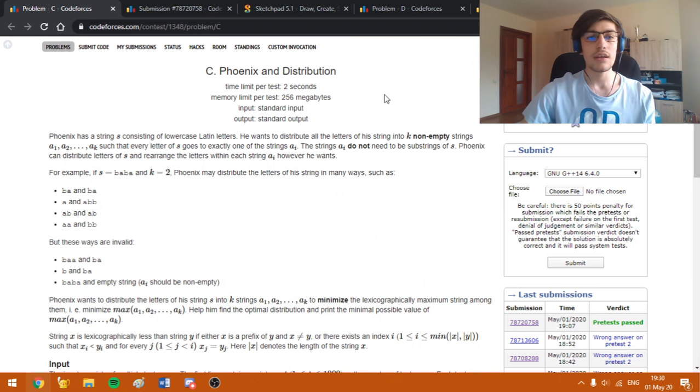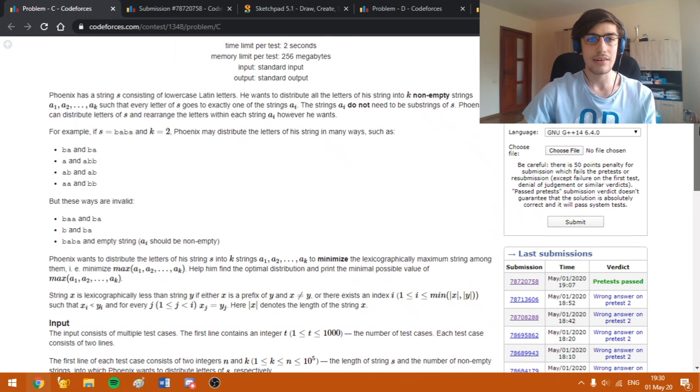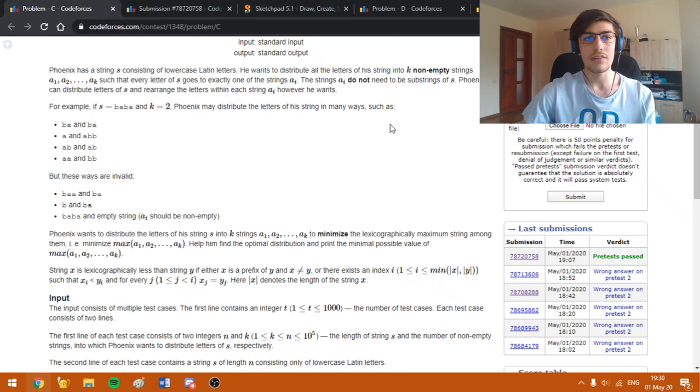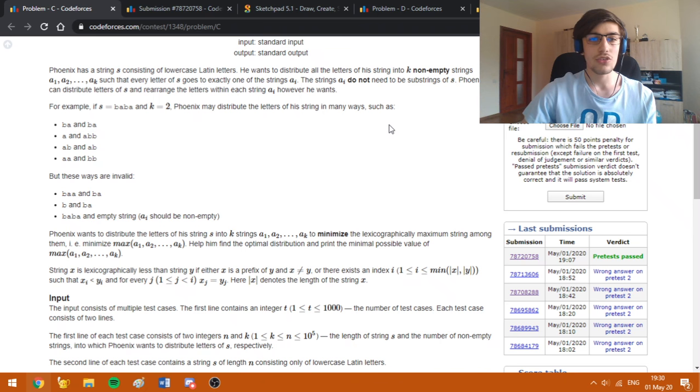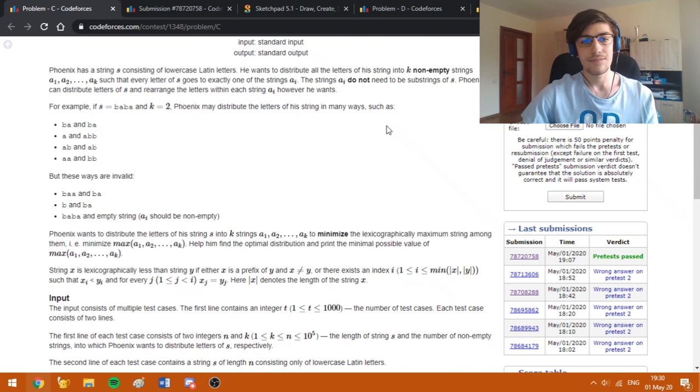In this task we are given a string consisting of lowercase Latin letters and we need to split the letters of the string into K non-empty strings such that we minimize the lexicographic value from the smallest to the biggest string among them.